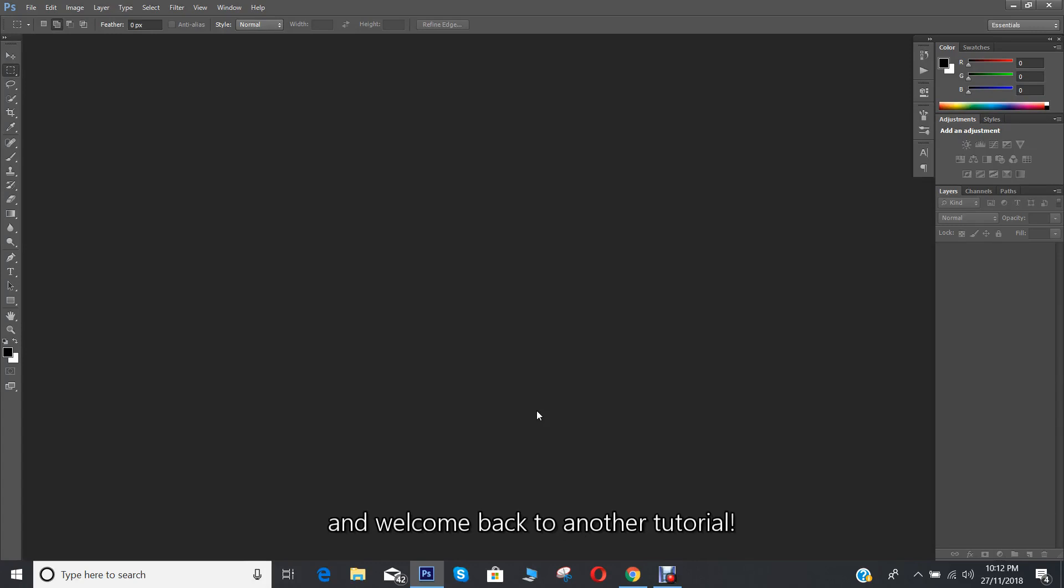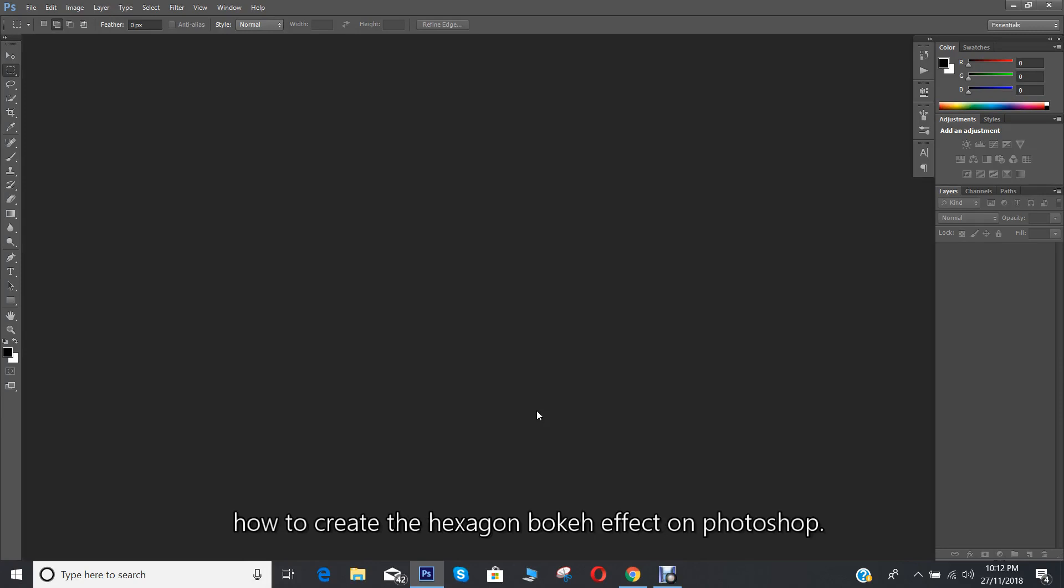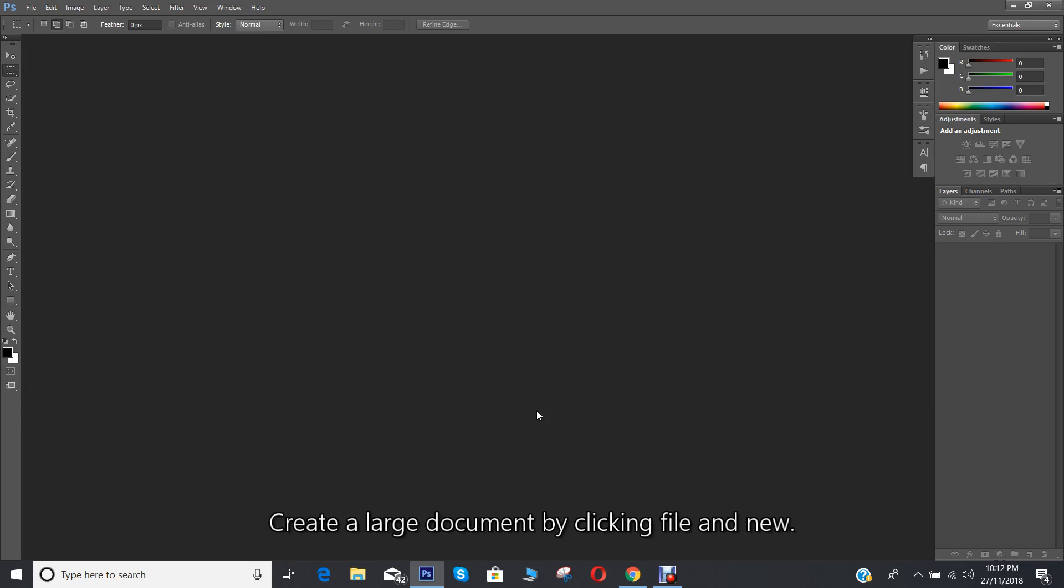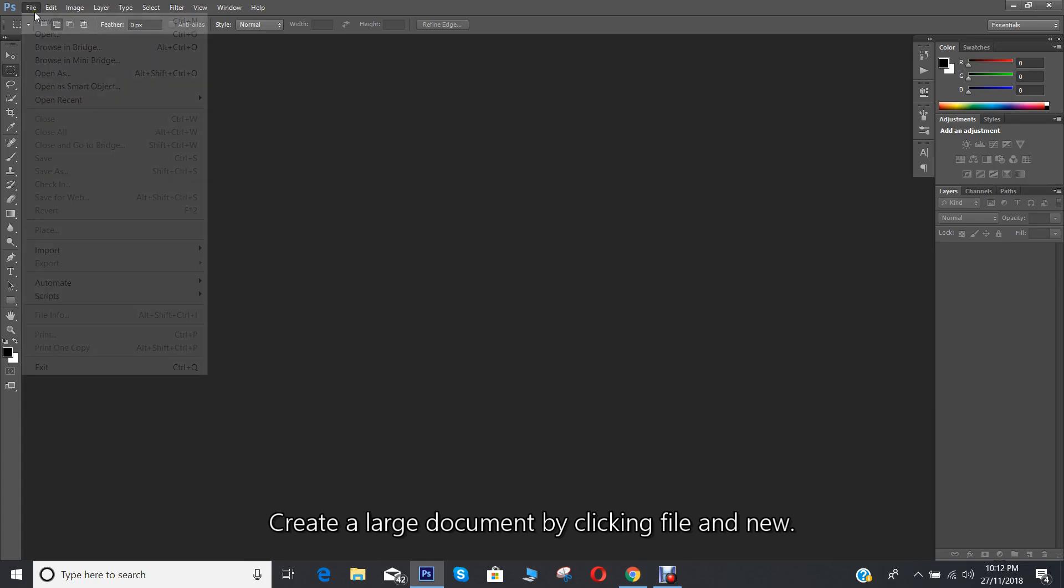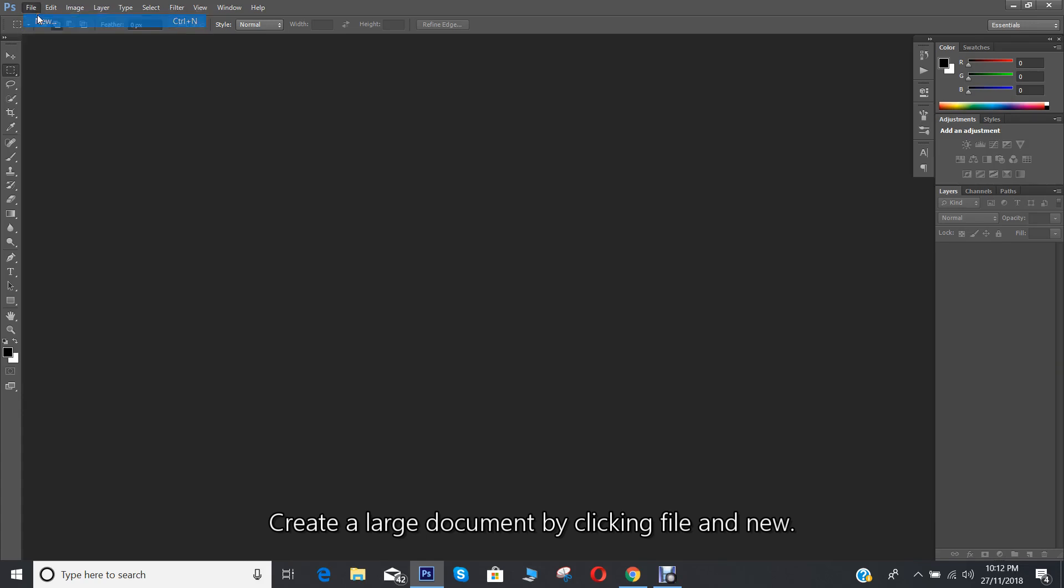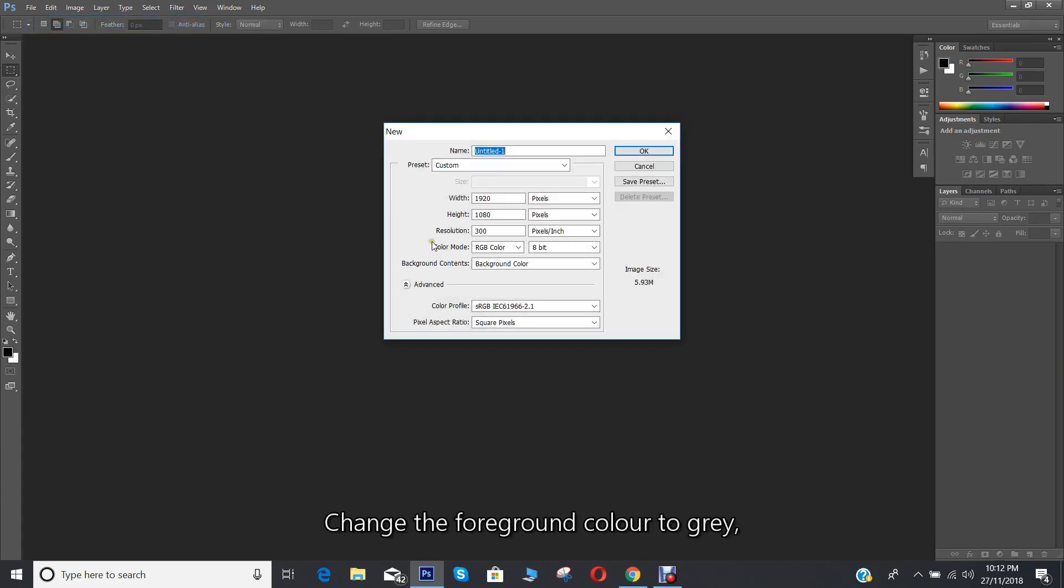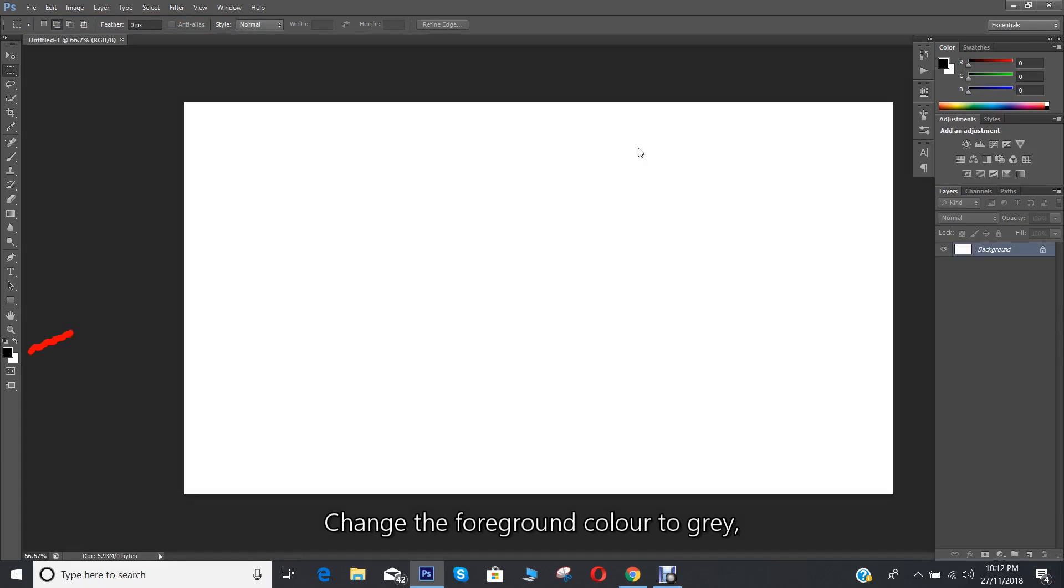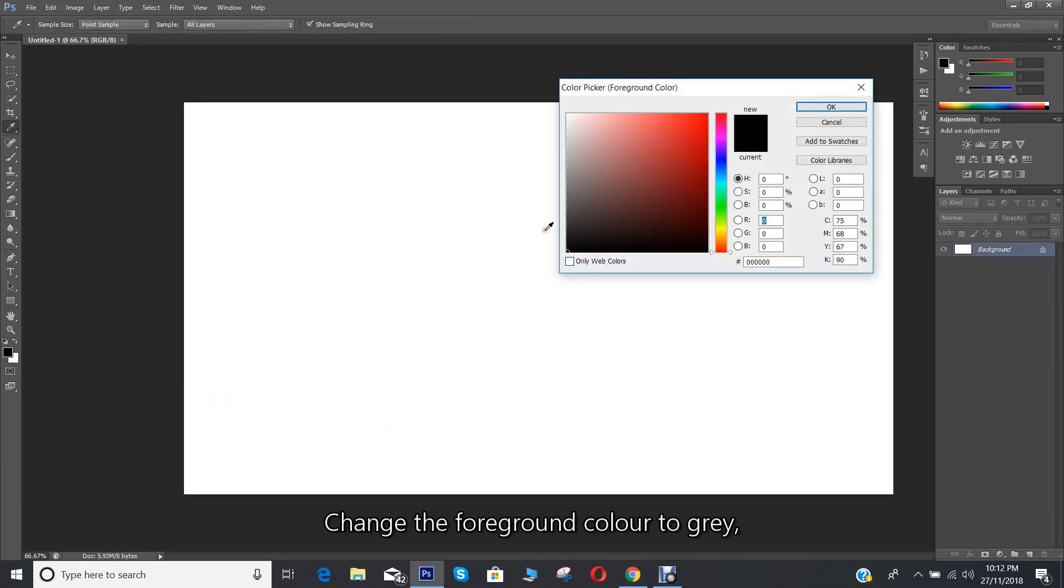Hello everyone and welcome back to another tutorial. In this video I'll show you how to create the hexagon bokeh effect on Photoshop. Create a large document by clicking File and New, then change the foreground color to gray.